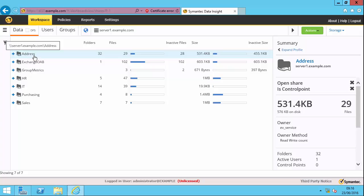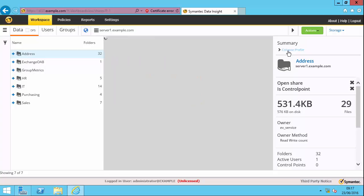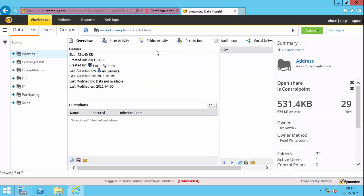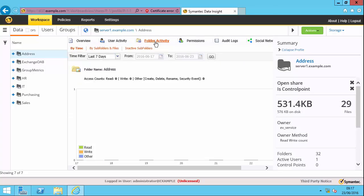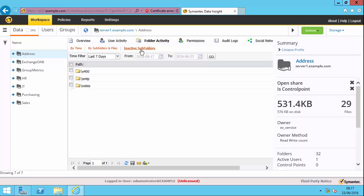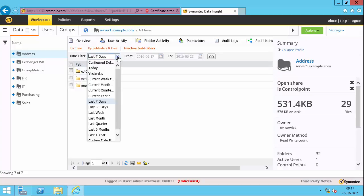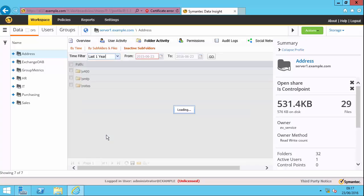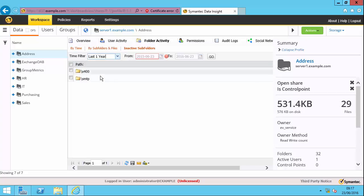If I want to drill down further, then I'd go to the expand profile here. Probably the most useful thing is folder activity and specifically the inactive subfolders. So within this share, the address share, you can see that I have a number of inactive folders. In fact, they've been inactive for a long period of time. So I can change this period of time, and these two folders have been inactive for over a year.